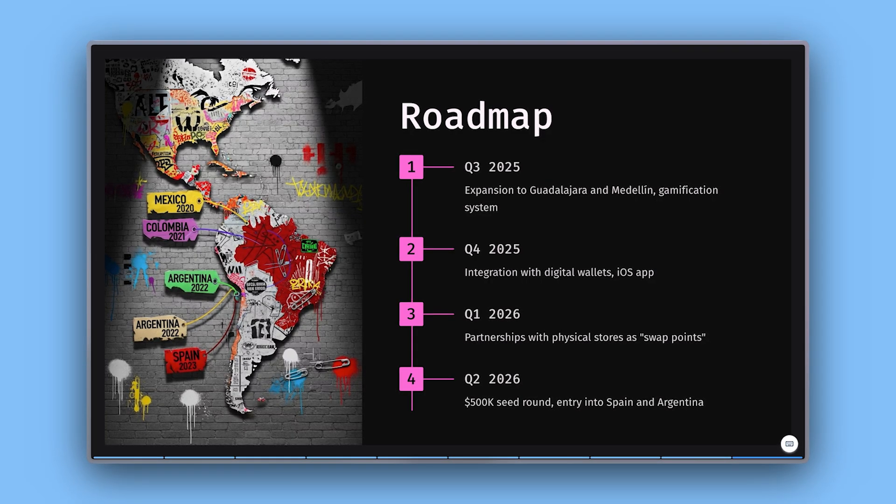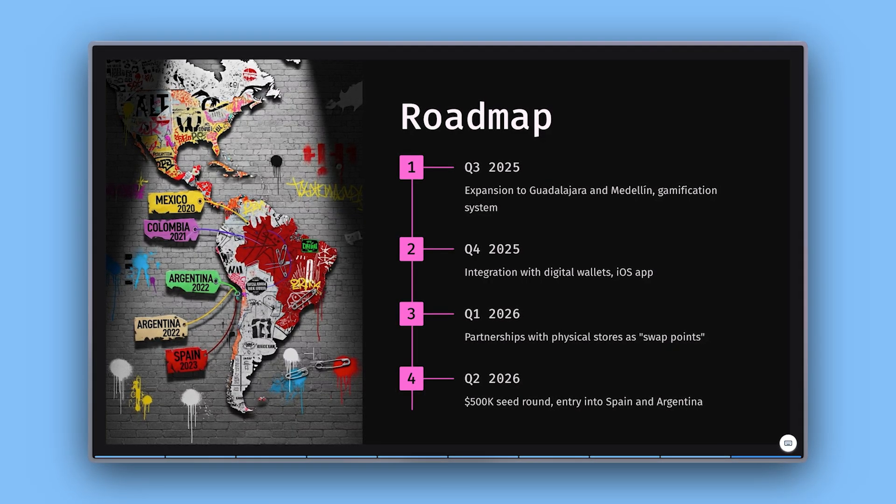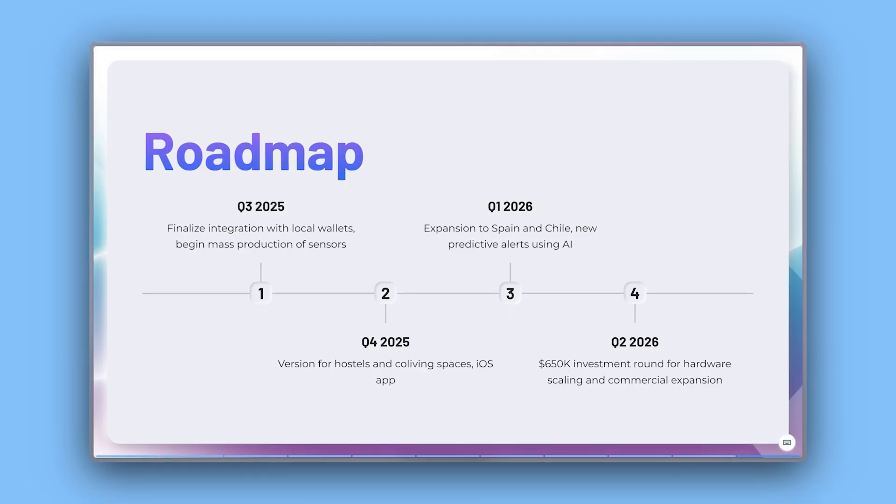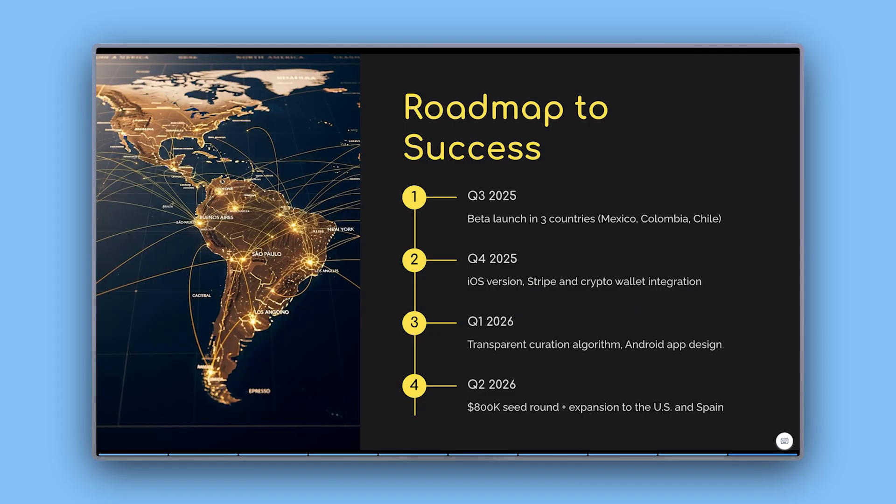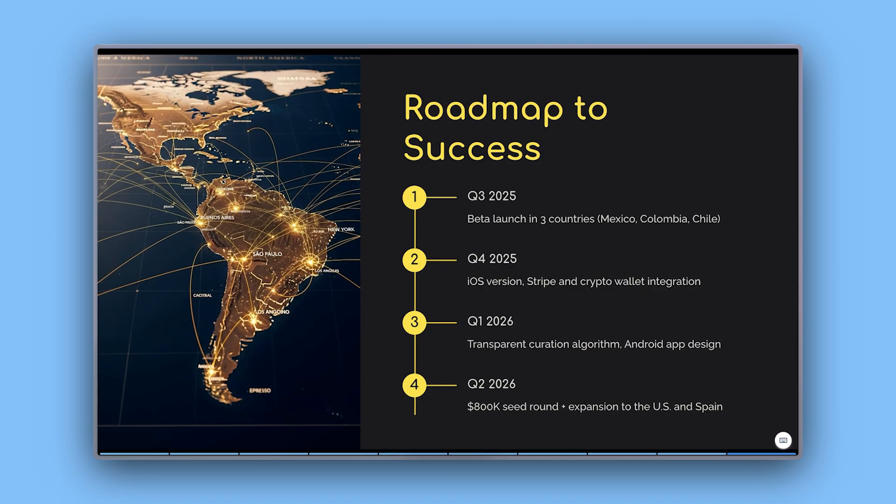Roadmap: Outline what's coming next, from product updates to funding goals to market expansion plans.